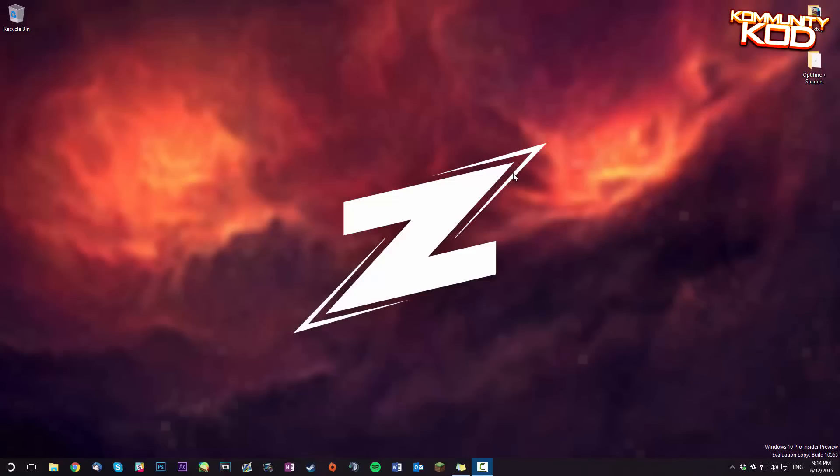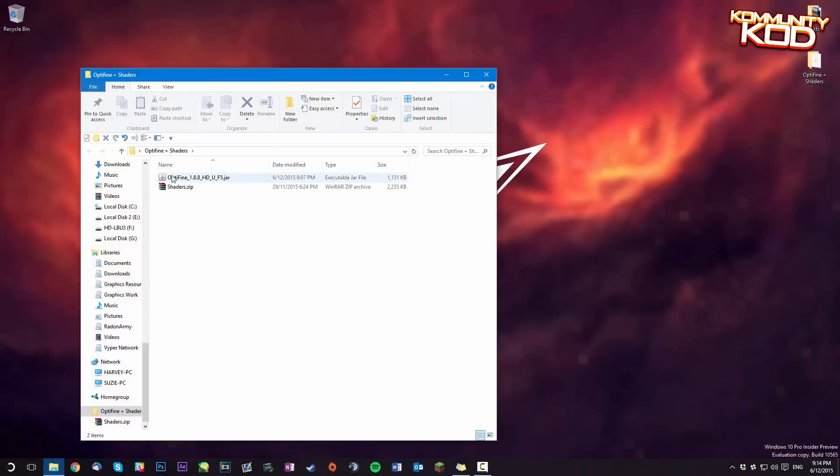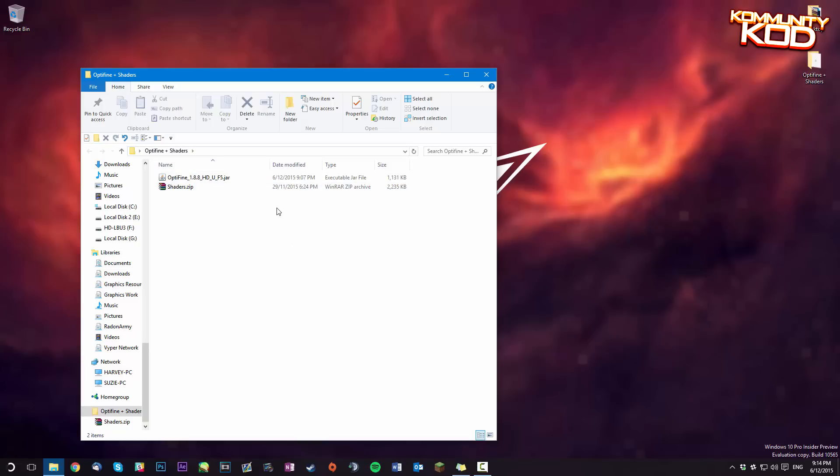So first of all you're going to want to head over to the Optifine website and download the files for versions 1.8.8 or whatever version you would like to install this on. Of course this tutorial is pretty universal so you can use it on any of the 1.8 versions at the moment and potentially any future builds.